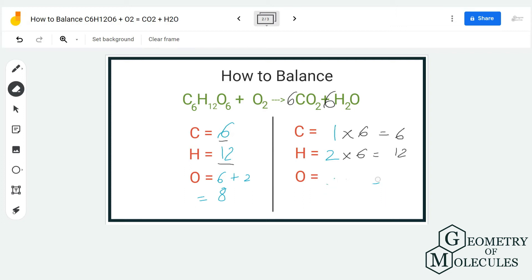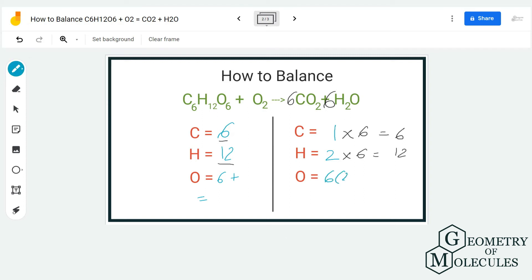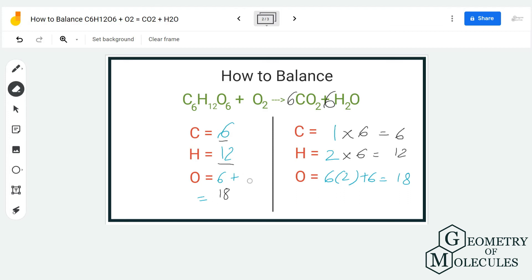So far we have balanced carbon and hydrogen on both sides, and now we need to update the oxygen count on the product side. We now have 6×2 + 6×1 = 12 + 6 = 18 oxygen atoms on the product side. On the reactant side, glucose already provides 6 oxygen atoms, so 6 + x = 18, meaning we need 12 more oxygen atoms. Putting a coefficient of 6 on O₂ gives 6×2 = 12, balancing the oxygen atoms.